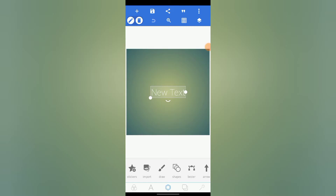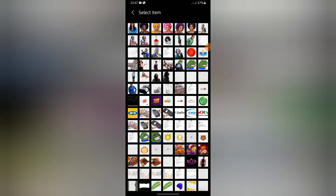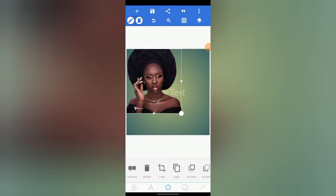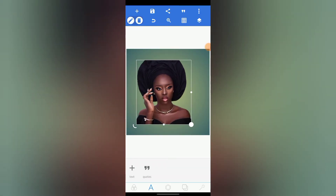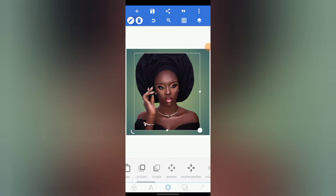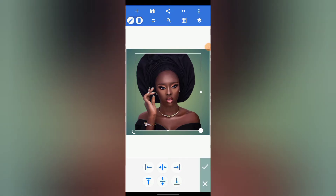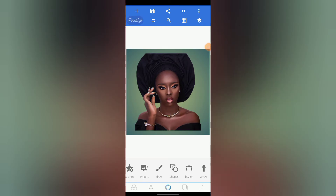First, to import your picture, you need to remove the background of the picture. As soon as this is our picture, the next thing is you go to Shape.